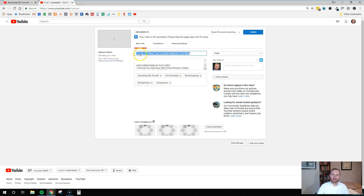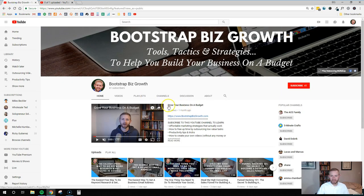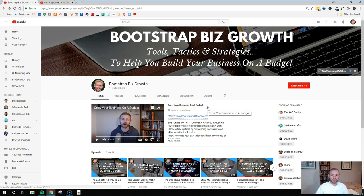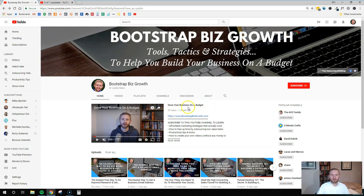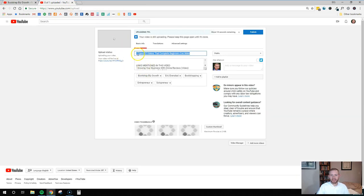You want to make sure that the name right here — the name of the video — is enticing because that is going to show up on your channel page. A lot of people will do the name of their business or the name of their YouTube channel there. I did 'Grow Your Business on a Budget' because that's the general theme of our video. It could be a quick mission statement, whatever you want. Just know that to edit that text, you need to change the name of the video in YouTube.